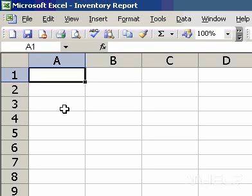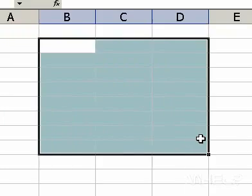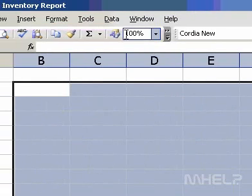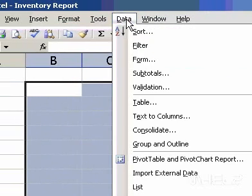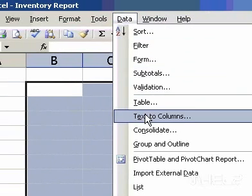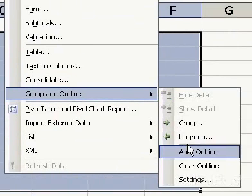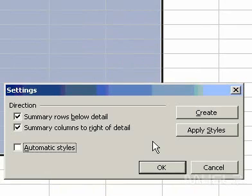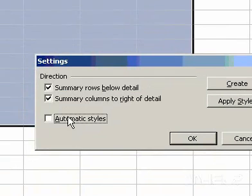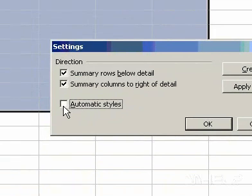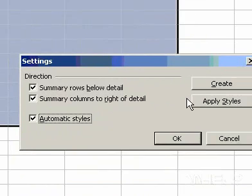If you didn't select Automatic Styles, you can apply styles now. Select the cells that you want to apply outline styles to. On the Data menu, point to Group and Outline, and then click Settings. Select the Automatic Styles checkbox, and click Apply Styles.